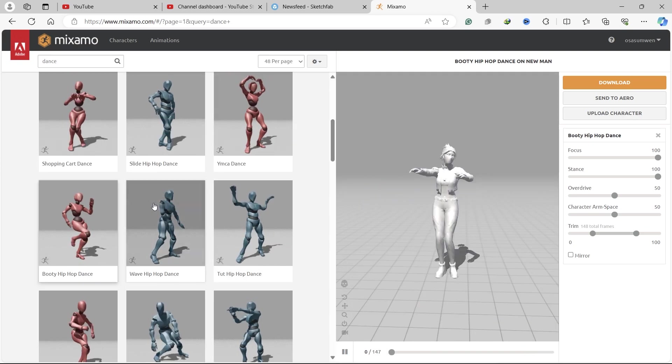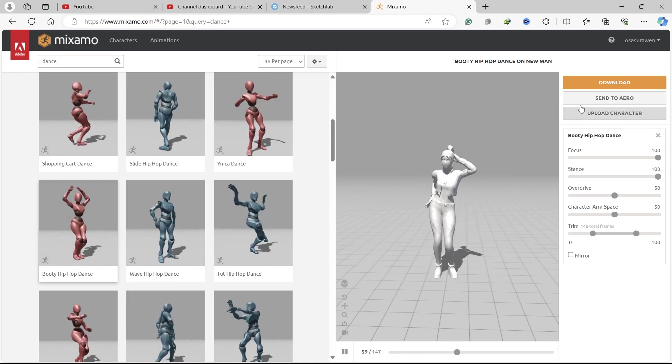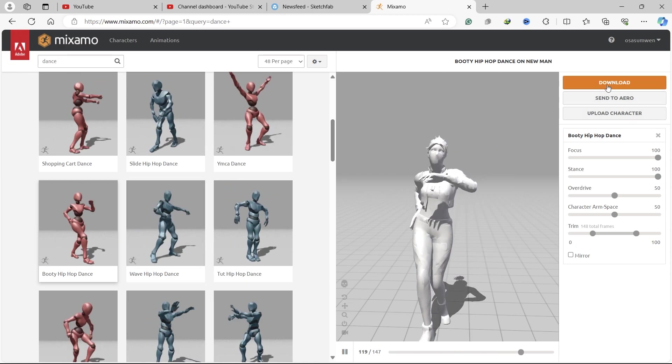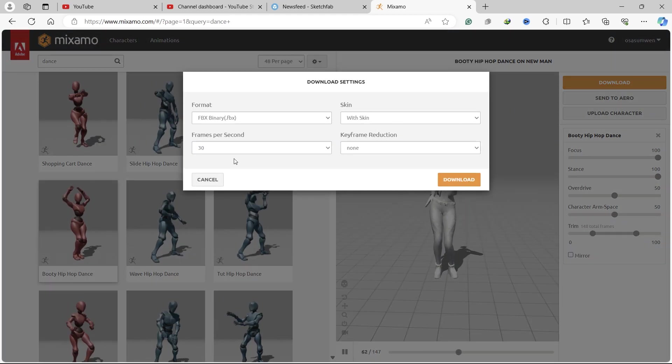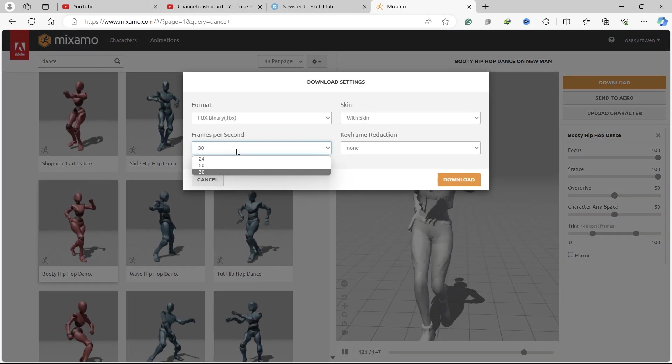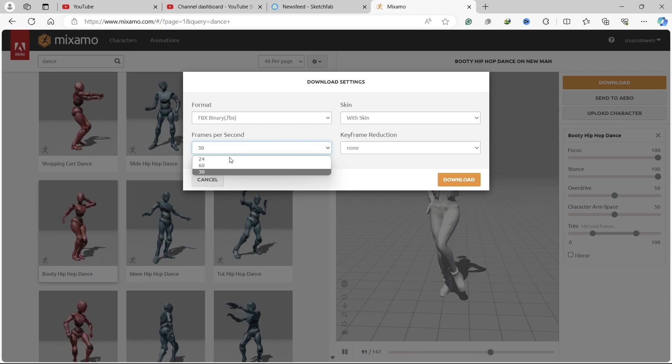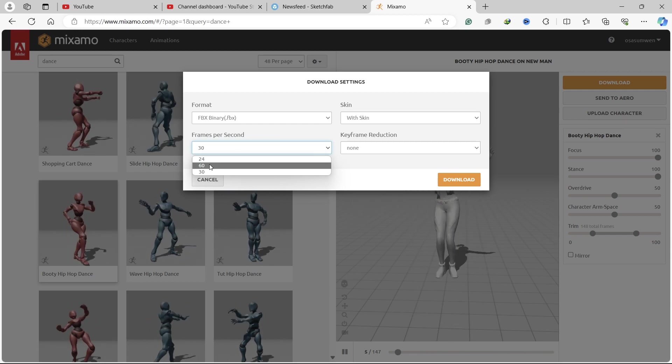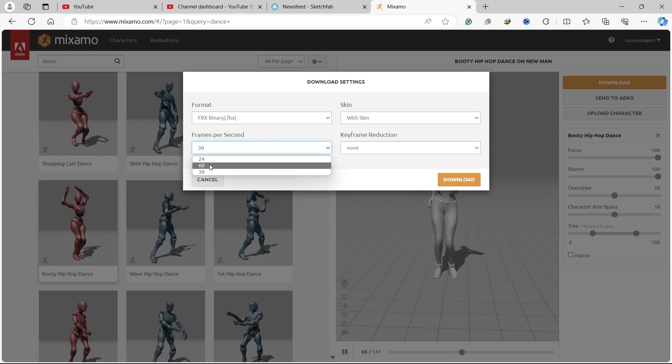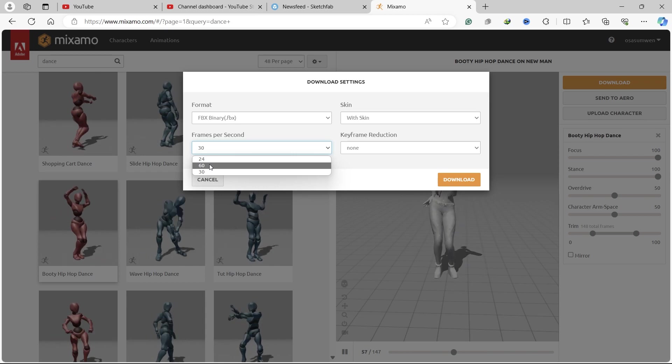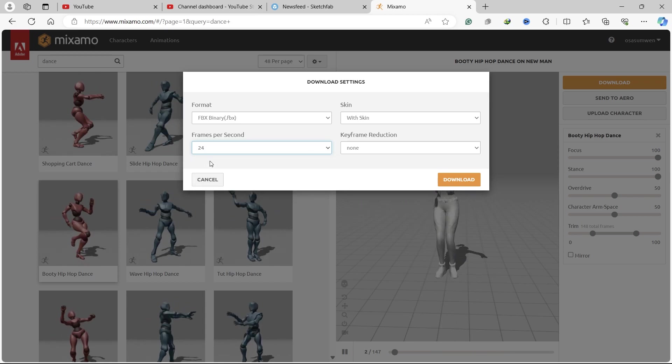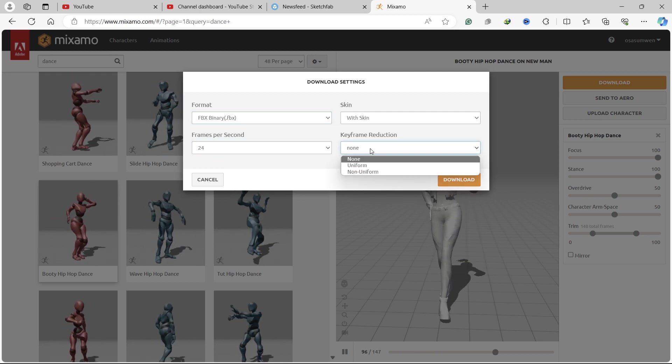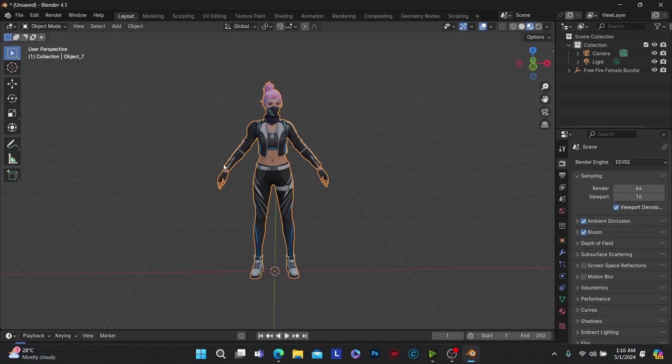After selecting your desired animation, the next thing is to download it. Select Download. For frames per second, 60 will give you smoother motion, but depending on your system, you might want to work at 24 frames per second. Leave the format at FBX and download.